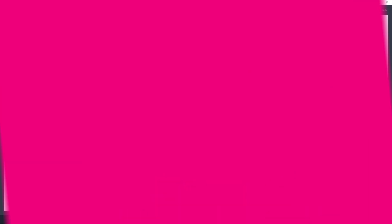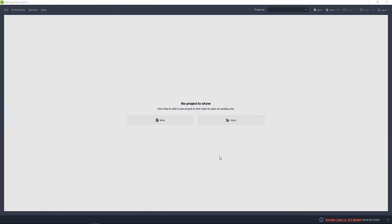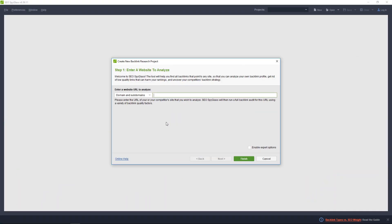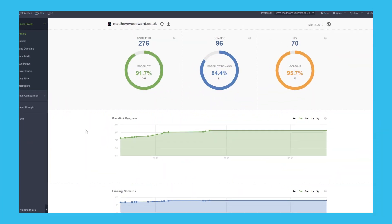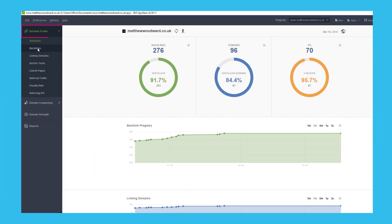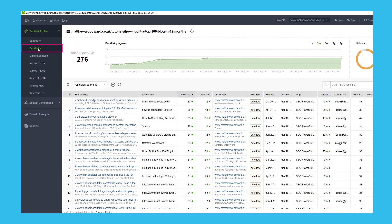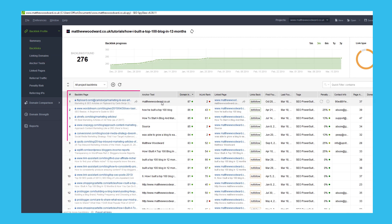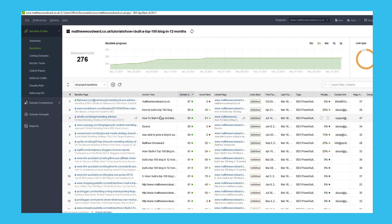To do that, open SEO Spireglass and enter your competitor's URL and click finish. Once it's finished downloading all of the backlinks, you can go to the backlink profile and backlinks report to see a list of backlinks pointing to your competitor's URL.